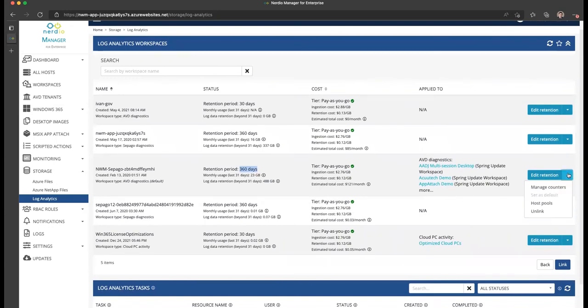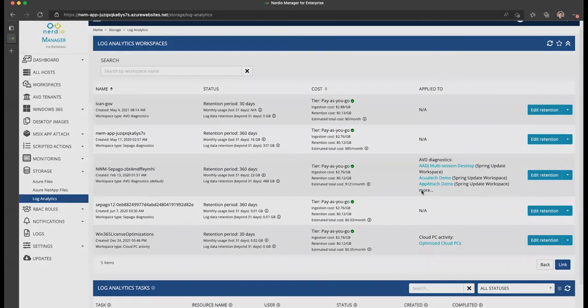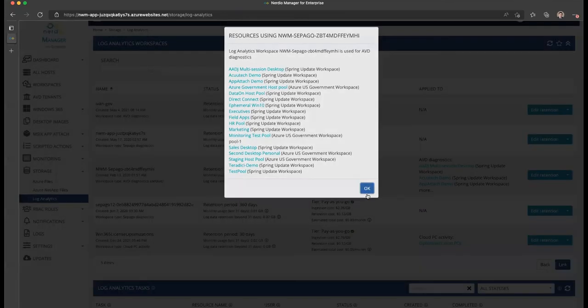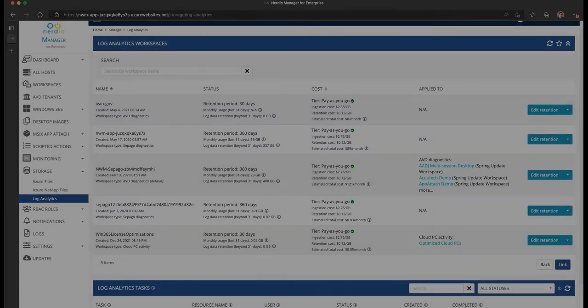From here, you can also unlink your Log Analytics workspaces if you'd like, and you can even manage which host tools are streaming their diagnostics data into which Log Analytics workspace. In my lab environment, this particular one is connected to a bunch of different host tools that are using it to store AVD Insights. Hope you found this useful and I will see you in future videos.